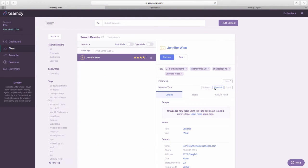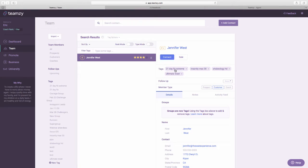I went in and tagged her today. So I tagged Jennifer today with all of the programs that she has used with me: 21 Day Fix Extreme, Insanity Max 30, Shakeology HD, and Ultimate Reset.